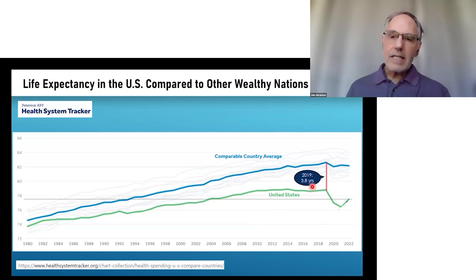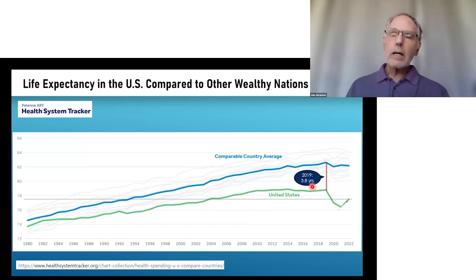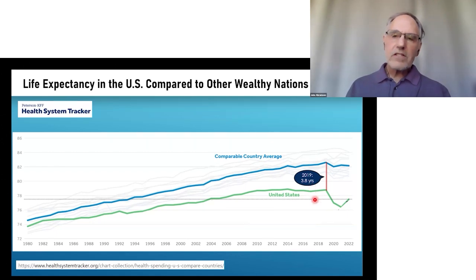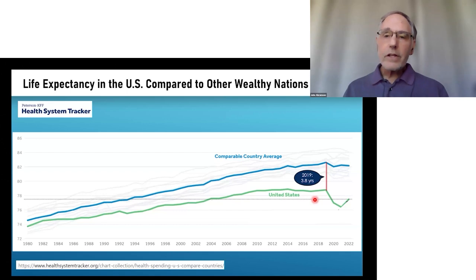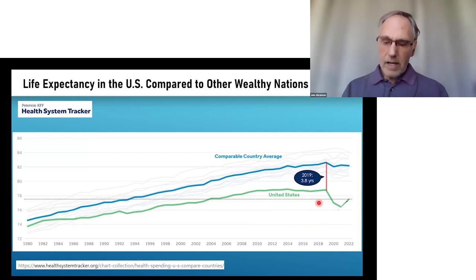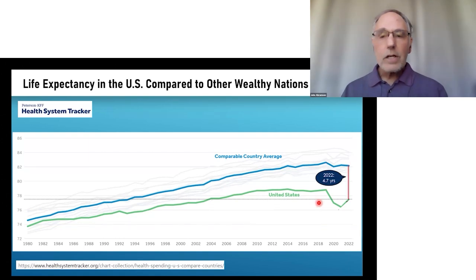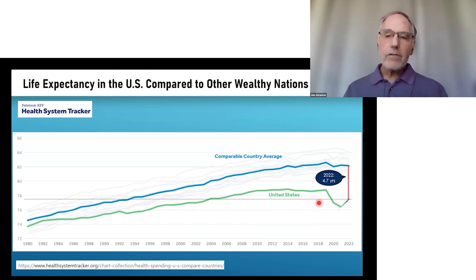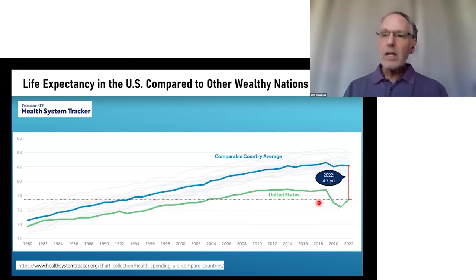By the time we got to 2019 — an important landmark because that's before the COVID pandemic, so the data aren't distorted by COVID — Americans were living 3.8 years less than the citizens in the other countries. And by 2022, we've lost even more years of life, now living 4.7 years less than citizens of other wealthy countries.